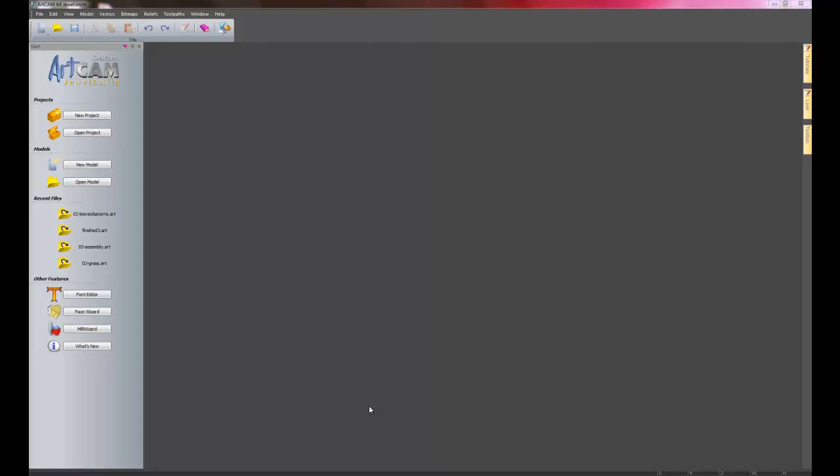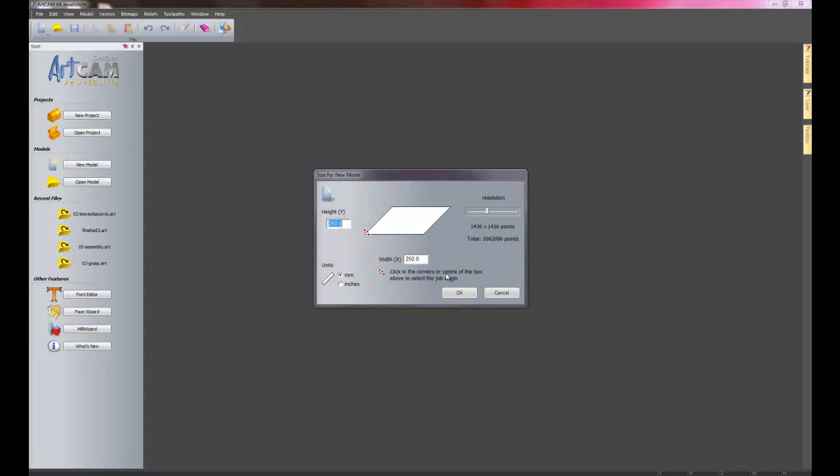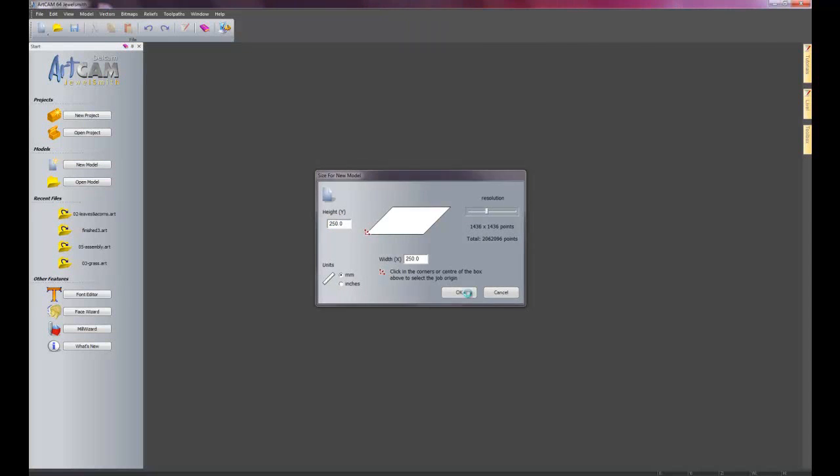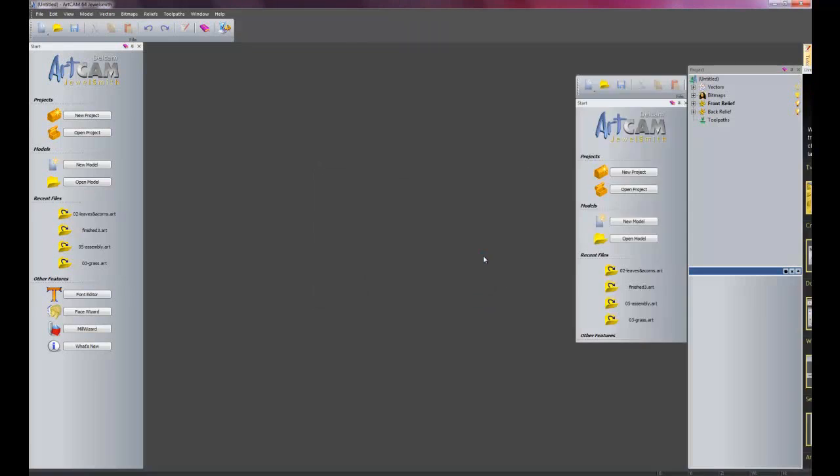Hi and welcome to part 3 of this example. Now we are going to create a layer of grass. So we are going to create a new model, 250 by 250. I will just leave the resolution as it is and OK that.